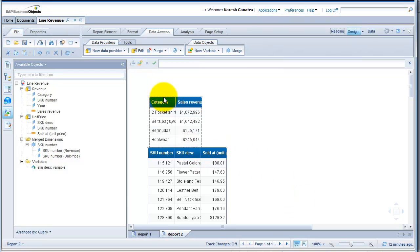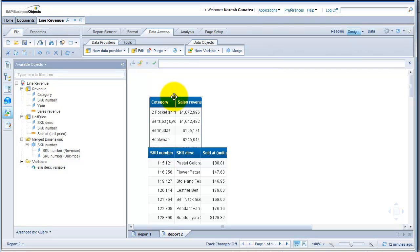Now one table is overriding the other — I have data from one table hidden behind the second table. In such cases, when you have data in two separate tables on the same tab, what you essentially want to do is associate the positioning of your blocks relative to each other.